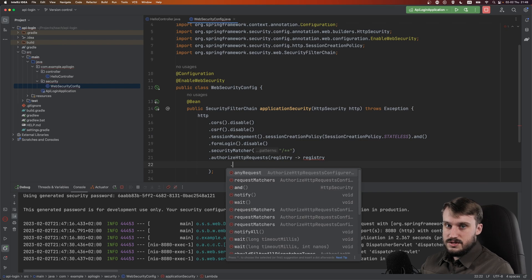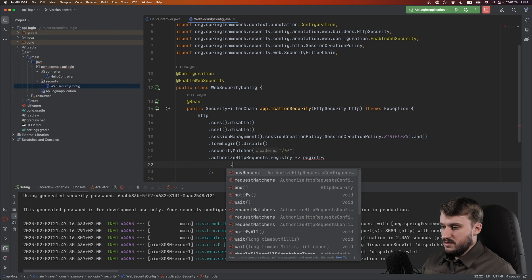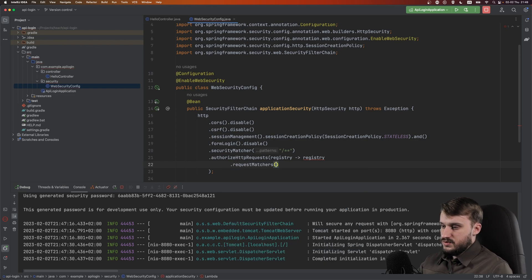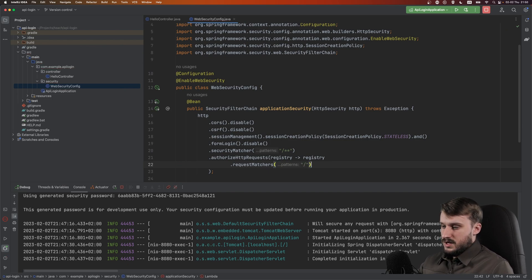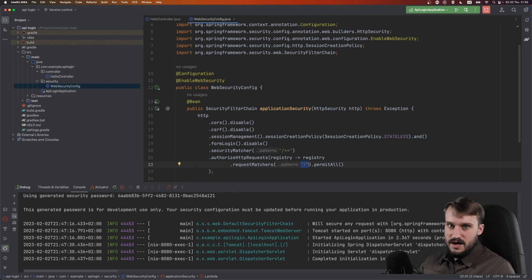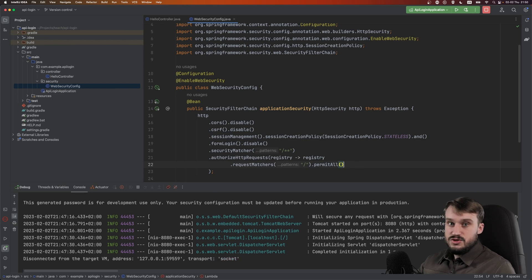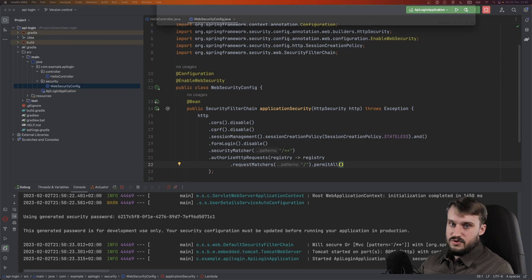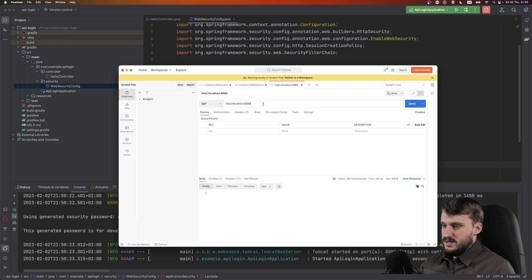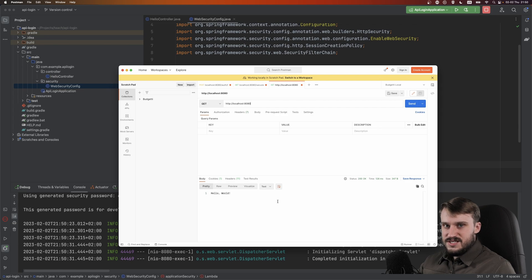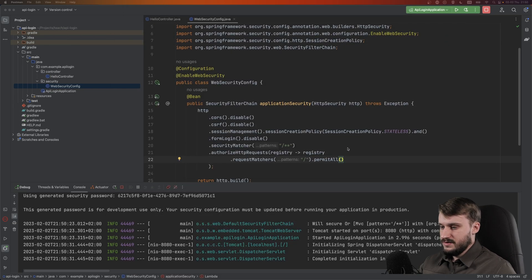As this method argument you have a functional interface AuthorizationManagerRequestMatcherRegistry. Let's call it registry for short, do an arrow and do registry again. Now you can continue with your request matchers. Let's write our first request matcher and allow the root page to be viewed by anyone. Do requestMatchers with a simple string slash, and after requestMatchers do permitAll. This will make this exact path accessible for everybody. Let's run the application and try it out - this time in Postman, get localhost 8080 and now it says hello world. This endpoint is now accessible for everybody.